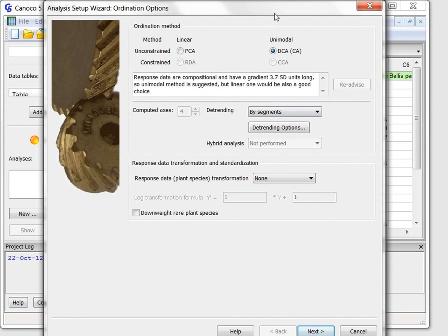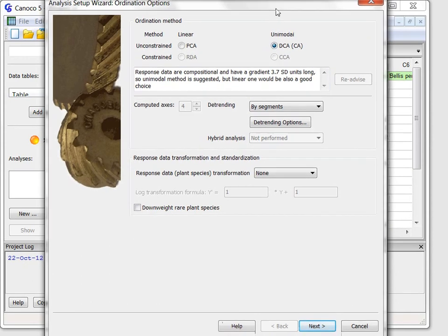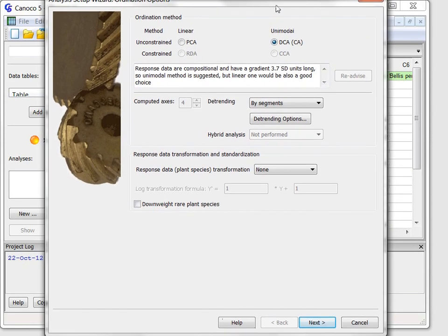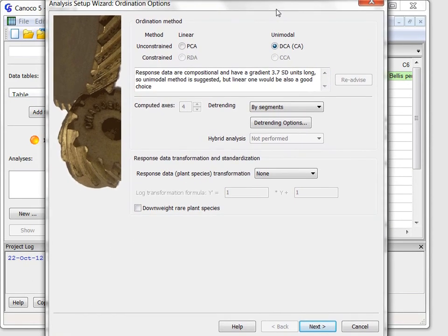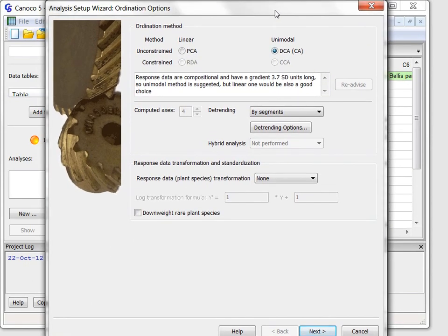When you run Canoco 5 for the first time it starts in the quick wizard mode and only the most important option pages are shown in the setup wizard. Here there are just two pages.